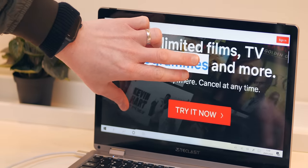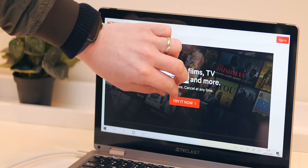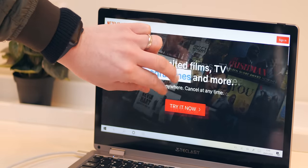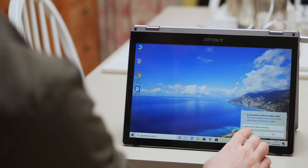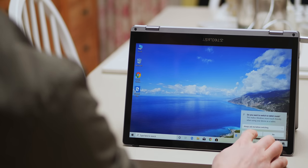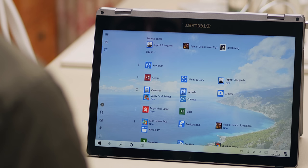Now the touchscreen on the whole works pretty well, it's pretty responsive and accurate and I also like how the software changes to adapt to tablet mode when it senses the keyboard has been flipped.